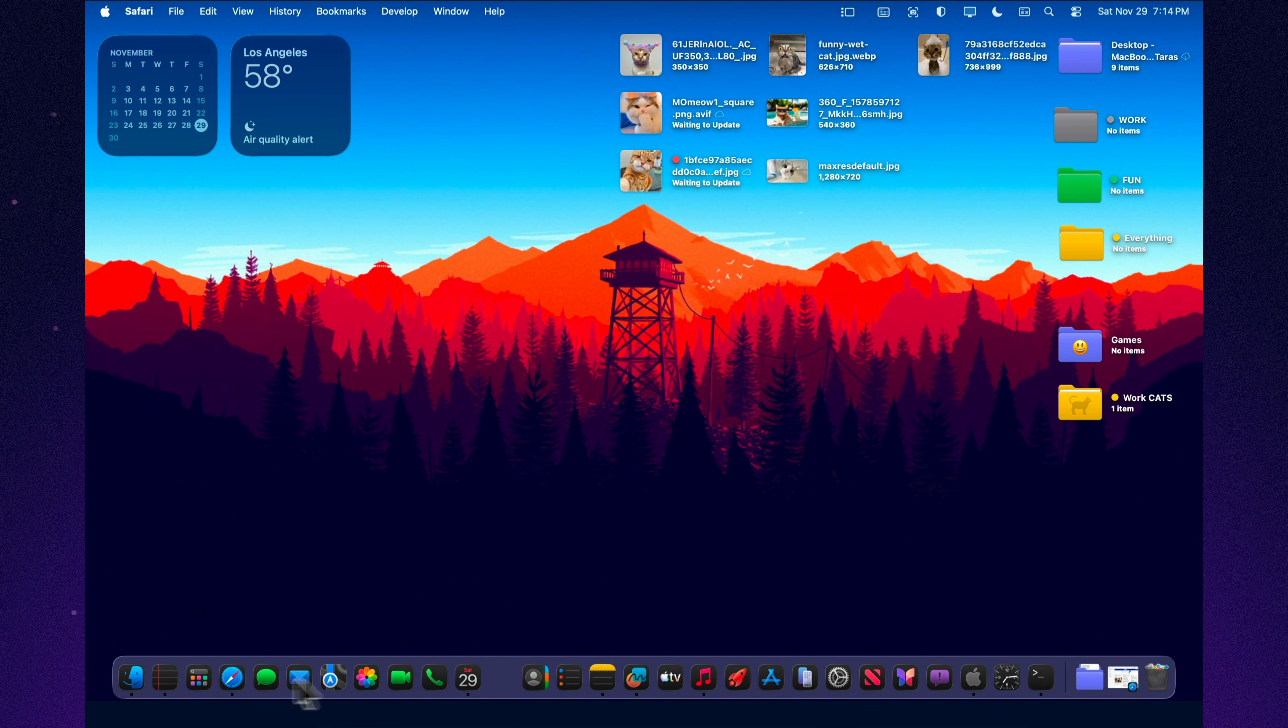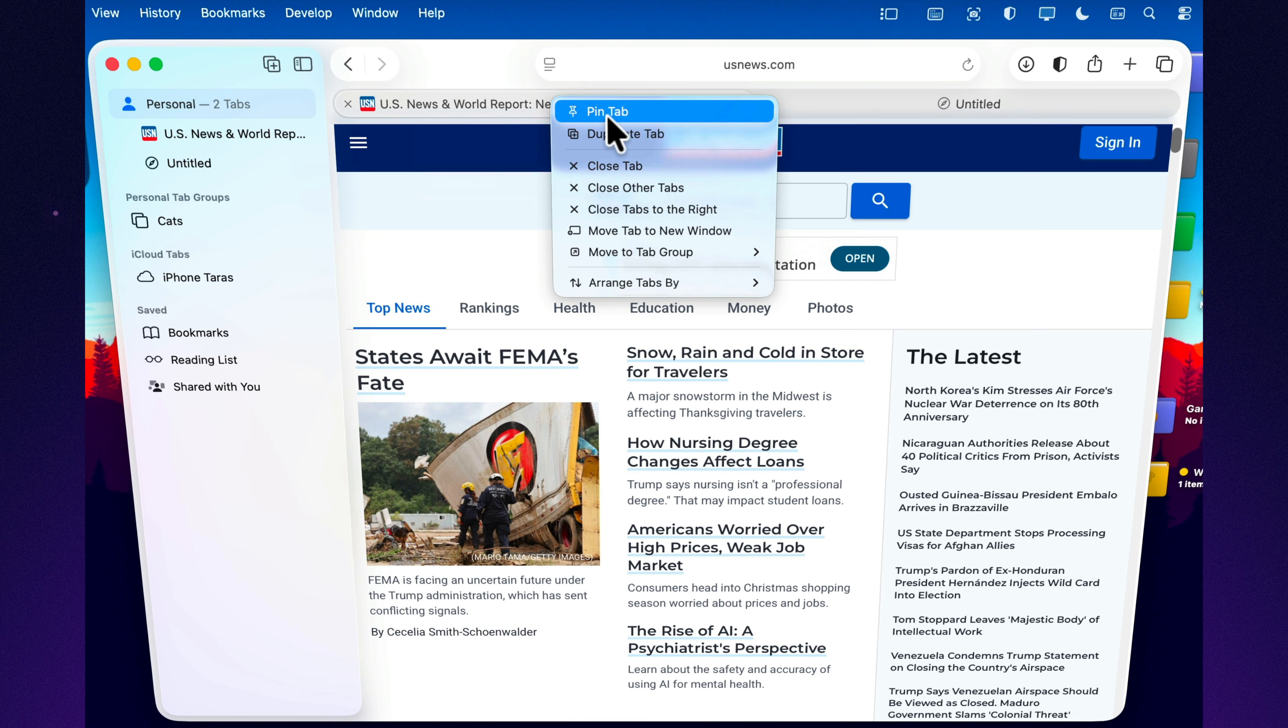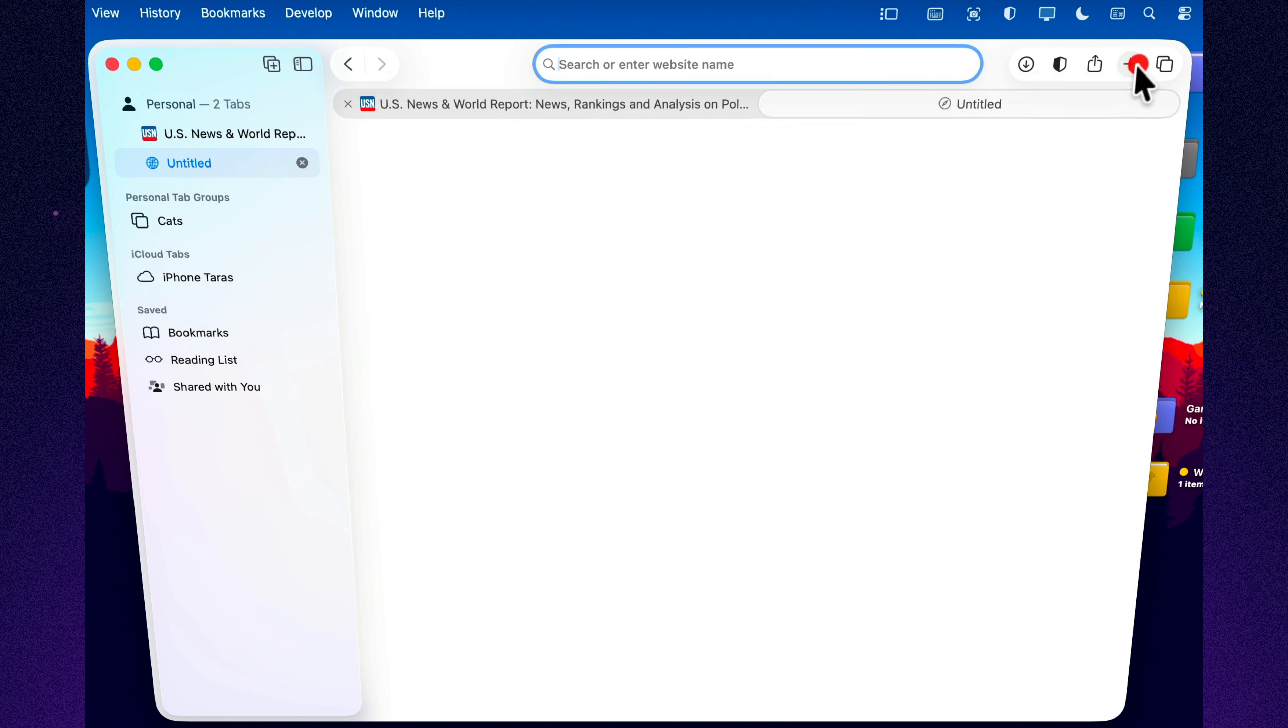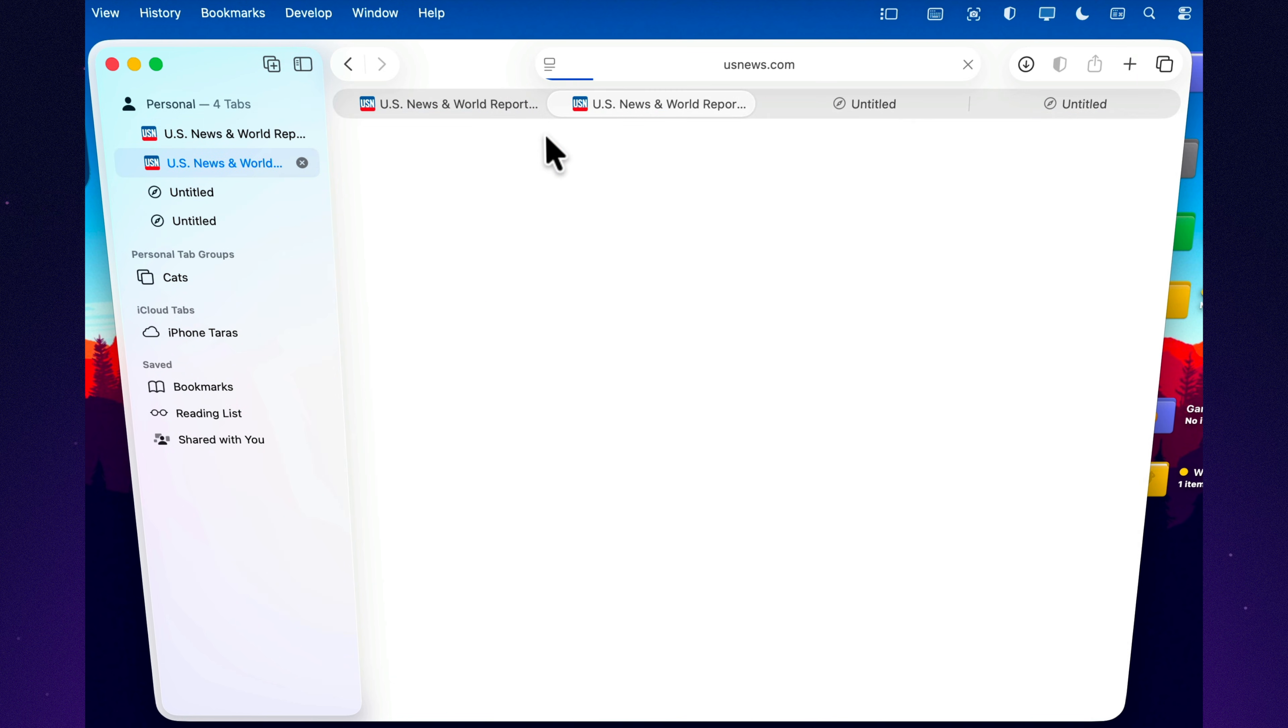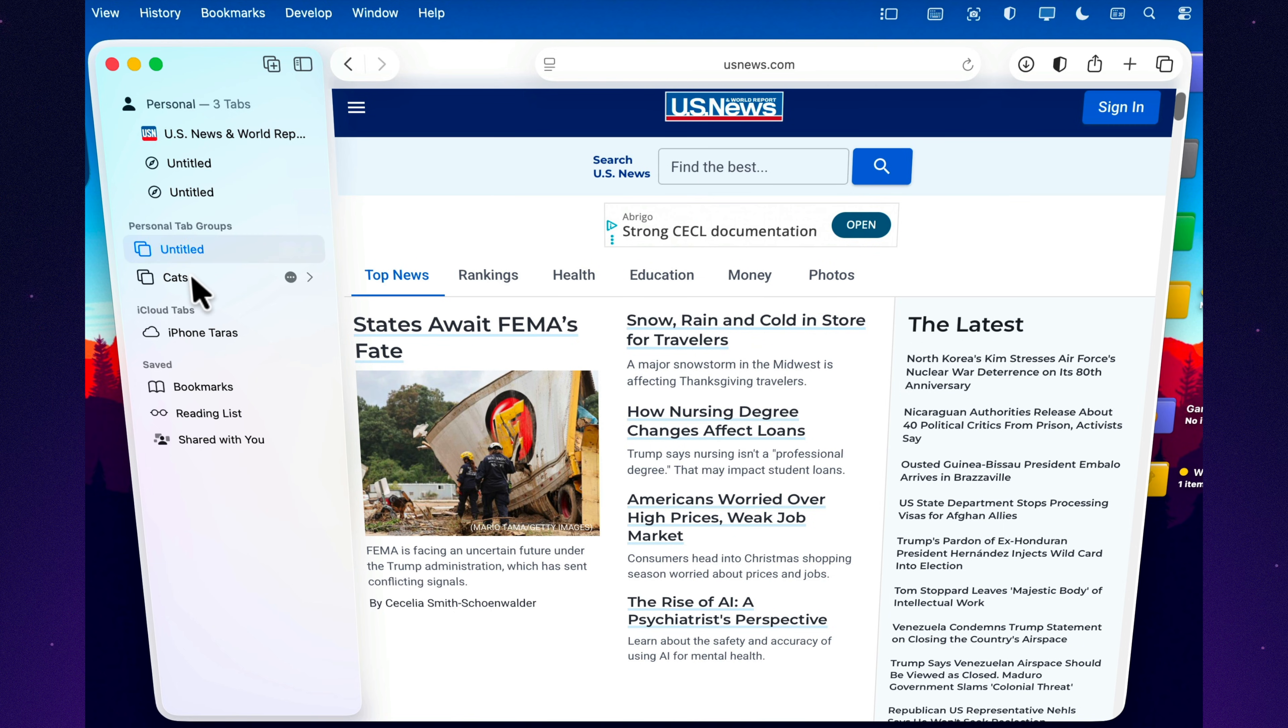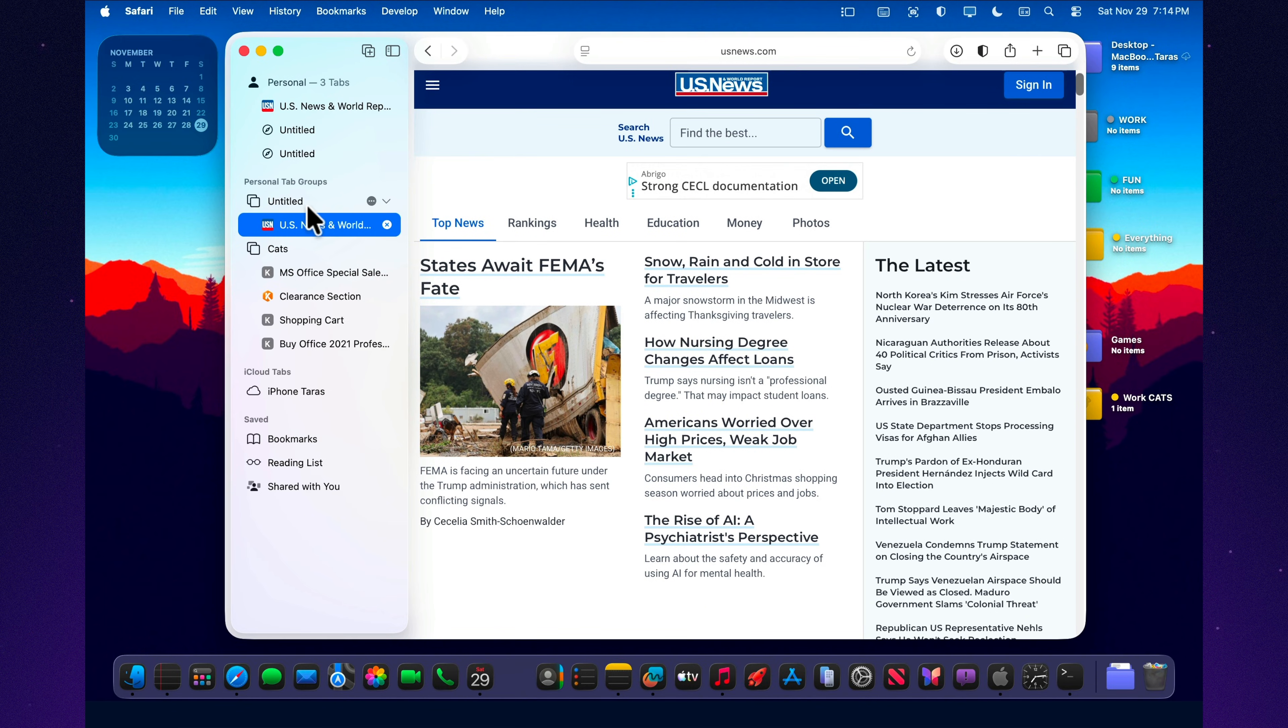Safari's tab menu in macOS Tahoe gives you far more control than just pinning a tab. Right-click any tab, and you'll see a full set of tools that can completely reshape how you browse. You can close all tabs to the right, instantly clearing away everything you don't need. You can duplicate a tab when you want to check something without losing your place. You can move a tab into a new window or pull multiple tabs into their own tab group to keep different tasks separated. And if you use different profiles for work, personal browsing, or shopping, you can move a tab directly into another profile with one click. These small options add up. Instead of fighting with dozens of tabs, you manage them in seconds using only the context menu.